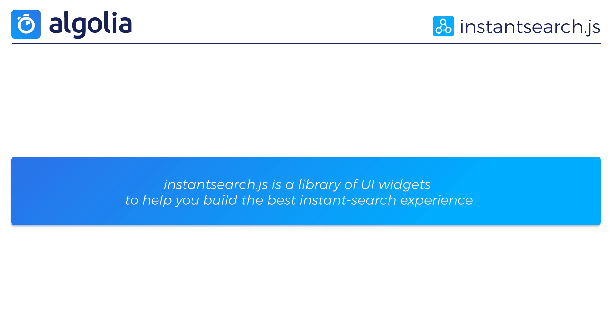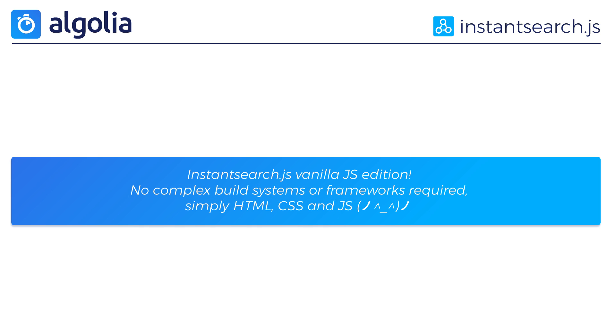The even greater thing about the vanilla.js version is that you don't need to rely on any JS build system or framework to make it work. HTML, JS and CSS and you're ready to go.